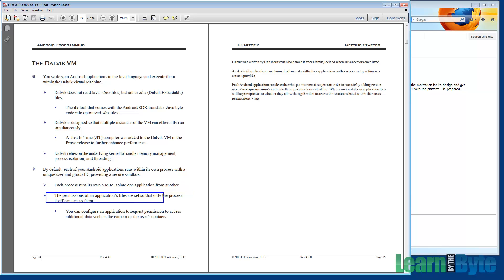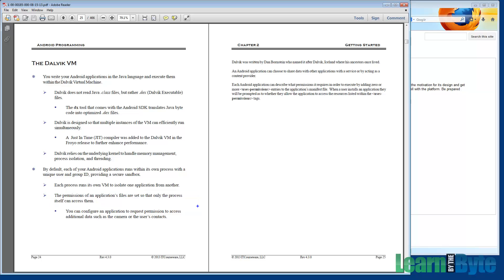Another security feature worth mentioning is that every application has to declare within an XML file — the manifest file — using 'uses-permissions' entries, what permissions it requires in order to run. For example, an application might want to be able to access the network, maybe to update its data from some online source. Upon installation, the user is asked if they wish to continue the installation given that permission request. So when you install an app from the Google Play Store, if you don't like the permissions that the app is asking for, you don't need to install it. It's one time only at installation.